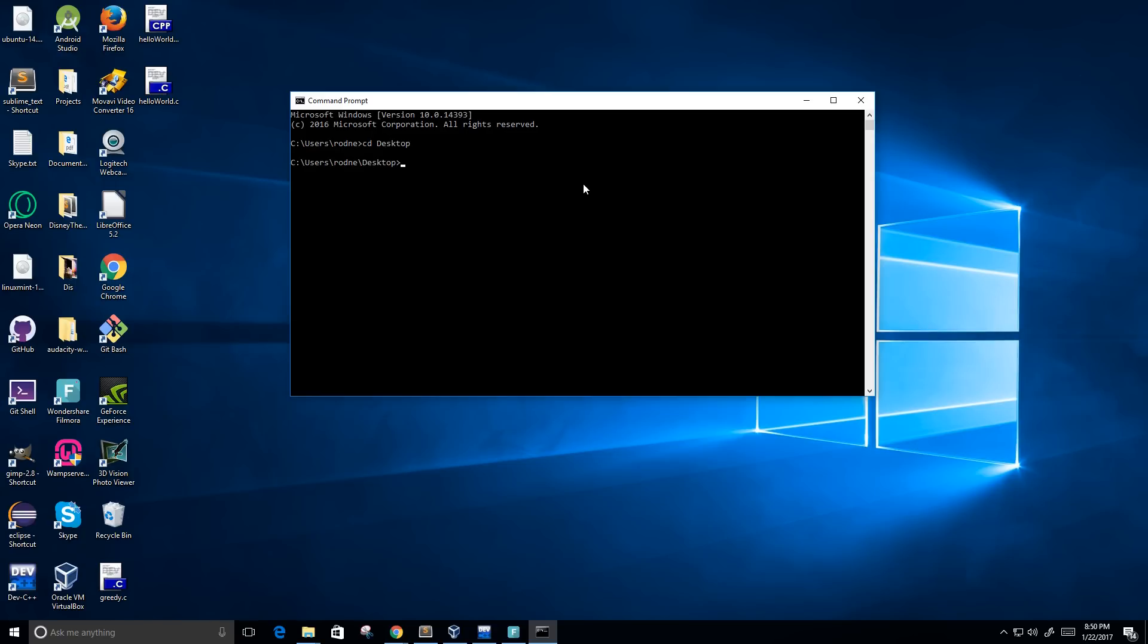And now what we're going to do is we're going to run this command called gcc, the C compiler, space, and then the name of the file, which is hello world dot C.